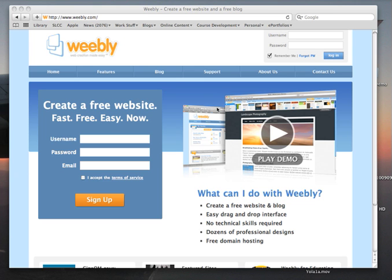Welcome to this tutorial. I'm going to show you how to sign up for an account with Weebly so you can start building your SLCC ePortfolio.